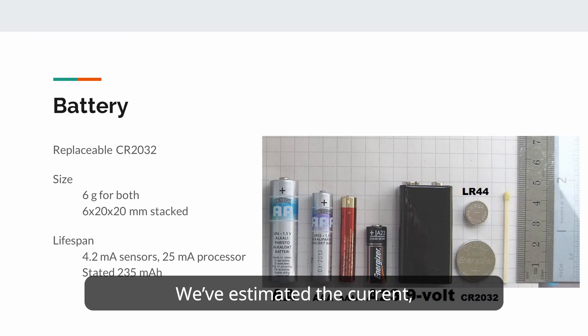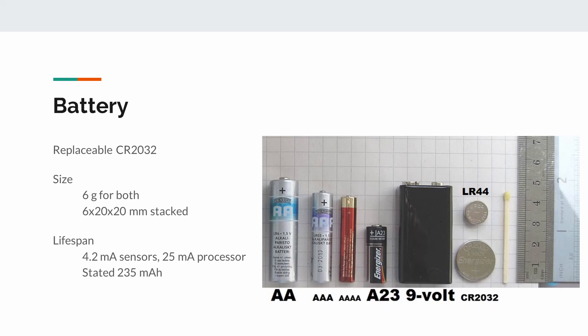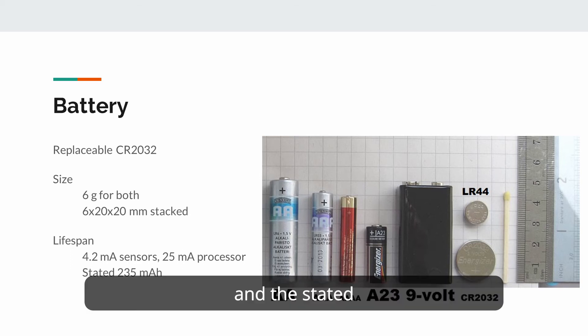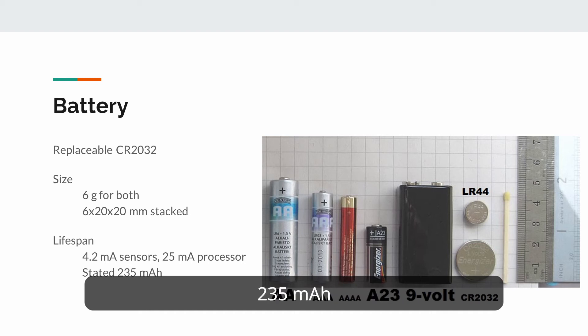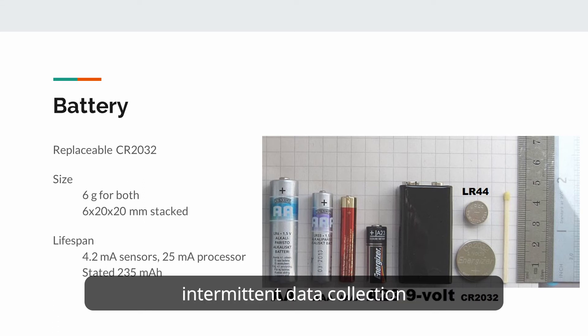We've estimated the current used while running code will be 29.2 milliamps. And the stated battery life of the battery is 235 milliamp hours. Therefore, this should last approximately eight hours with full use. But hopefully, if we implement the intermittent data collection, it should last longer.